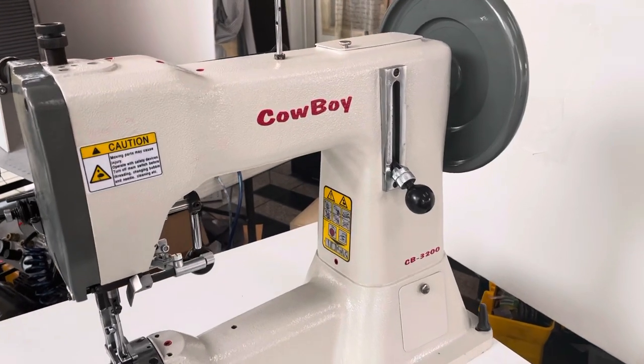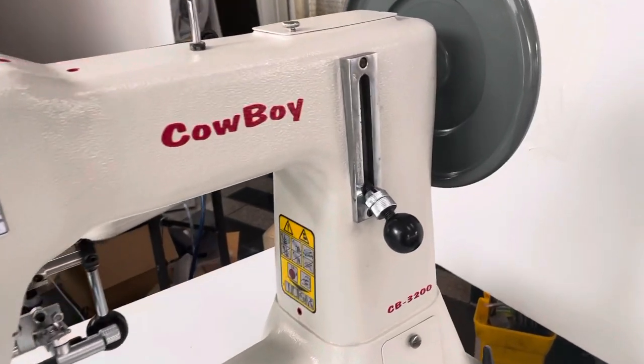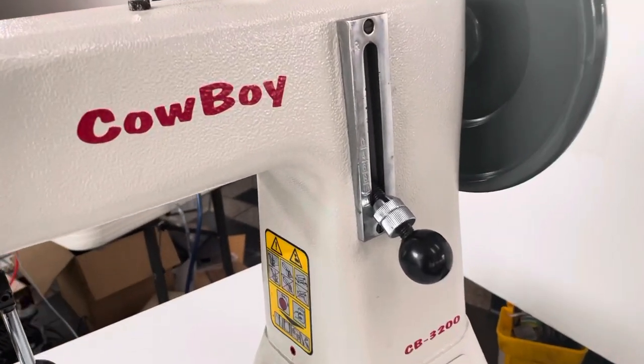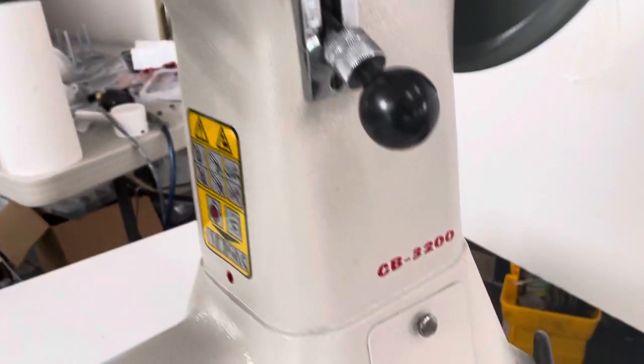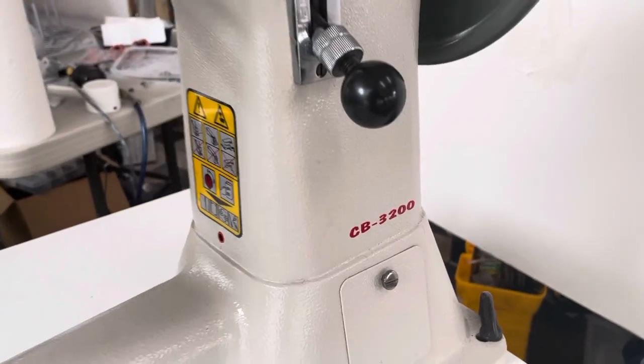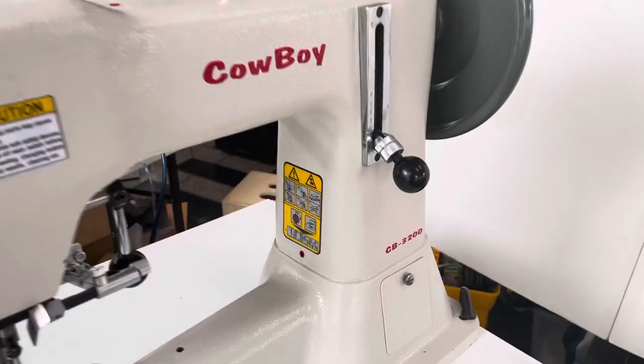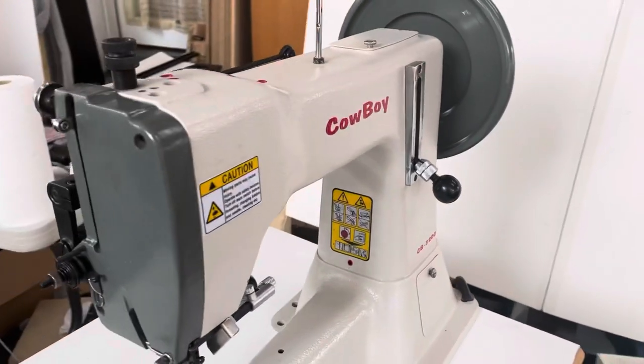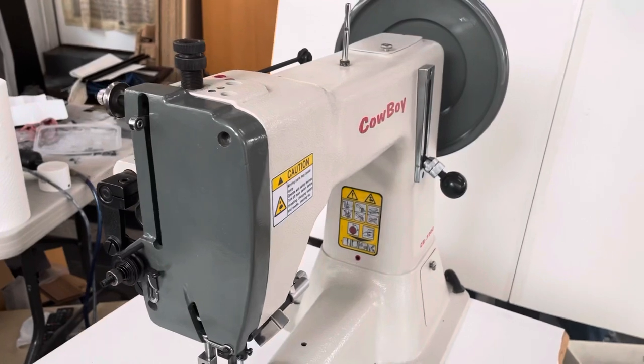Hello, this is Uwe. Today I'm working on my Cowboy CB3200, which is somewhat of a clone of the Juki 441 class machines.